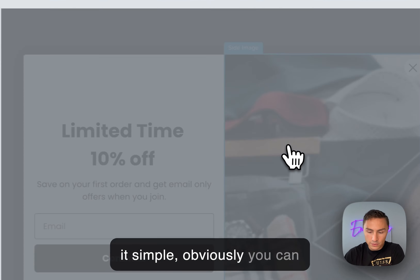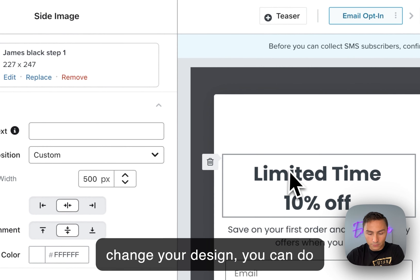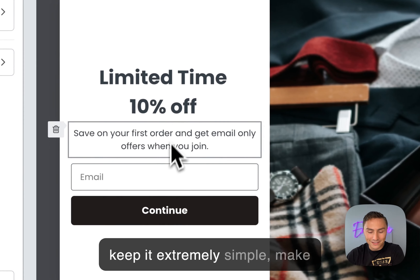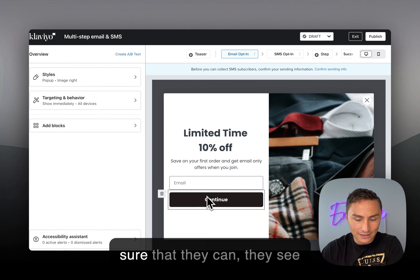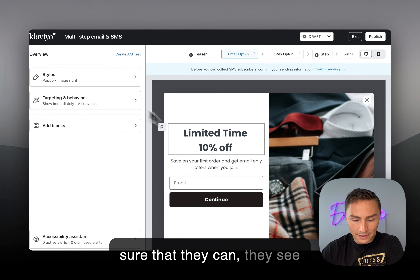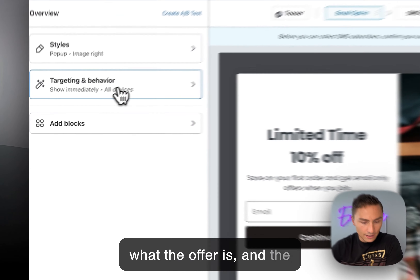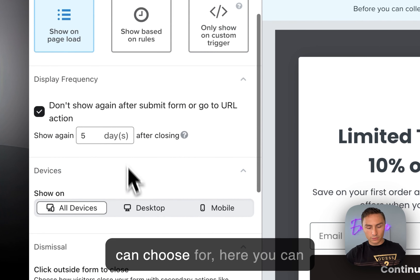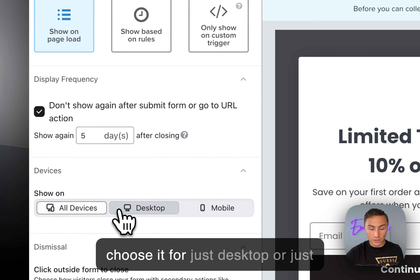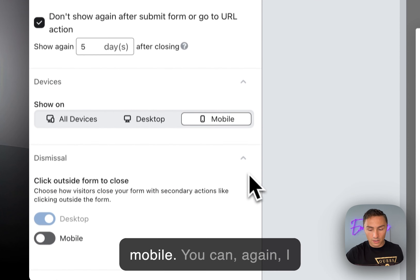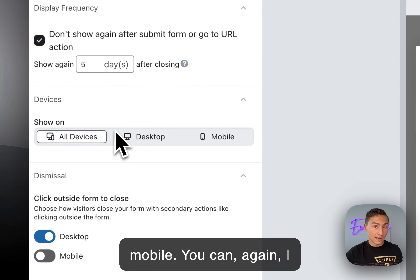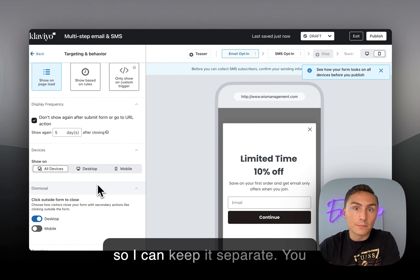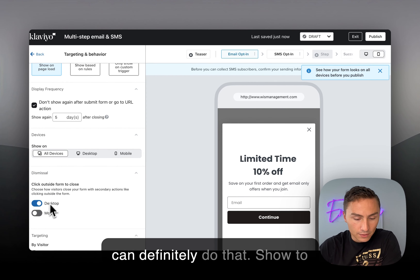Keep it simple — you can change your design and make a lot of changes. Keep the copy extremely simple. Make sure people clearly see what the offer is. For targeting behavior, you can choose just desktop or just mobile. I usually like to optimize for both separately so I can keep them distinct.